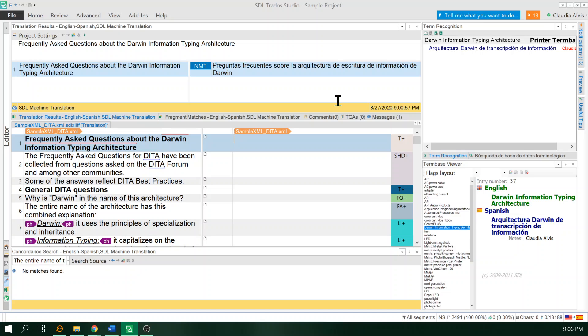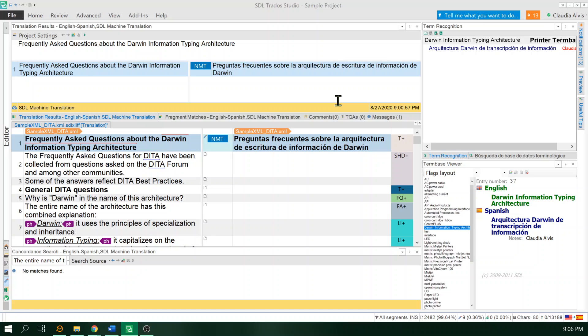I wanted to show you, you can just start typing whatever it is that you see on the results, or you can press Ctrl+T and the results will be pasted automatically. Then you can edit whatever it is that you have from here.